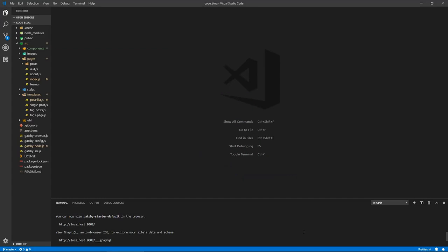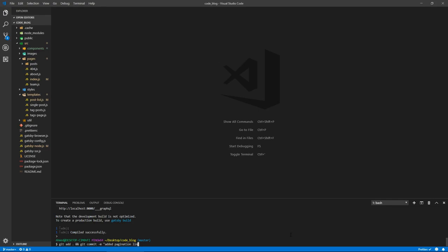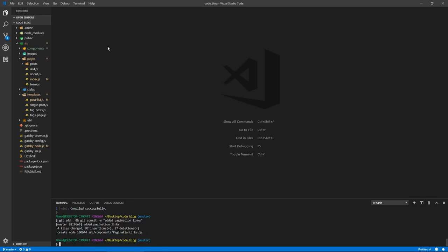Let's maximize this, stop the development server and let's commit our changes from the last video. So get add and get commit, say added pagination links and let's press enter and we're done.